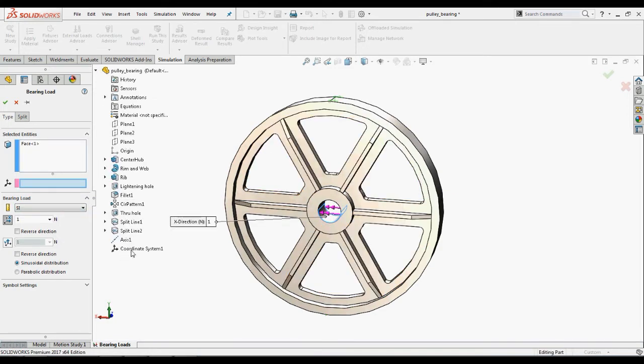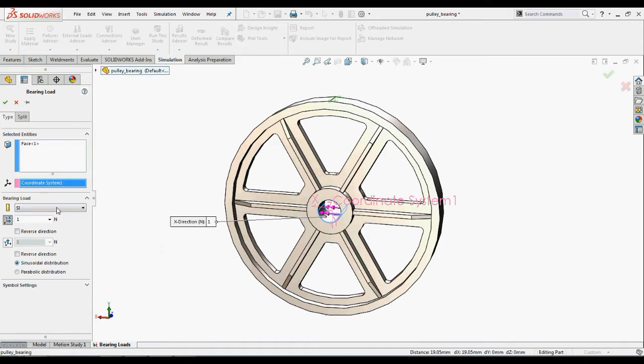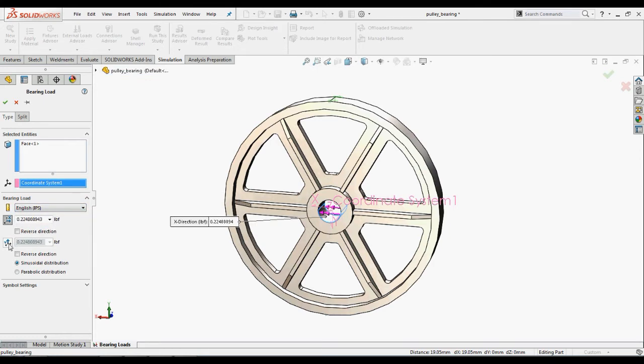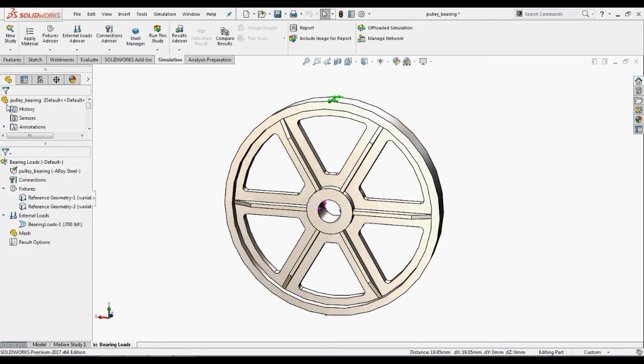In the select a coordinate system dialog box, select coordinate system 1 in the flyout feature manager design tree. Under bearing loads, select IPS units and select y direction and apply 700 force. Select the sinusoid distribution option and click OK.